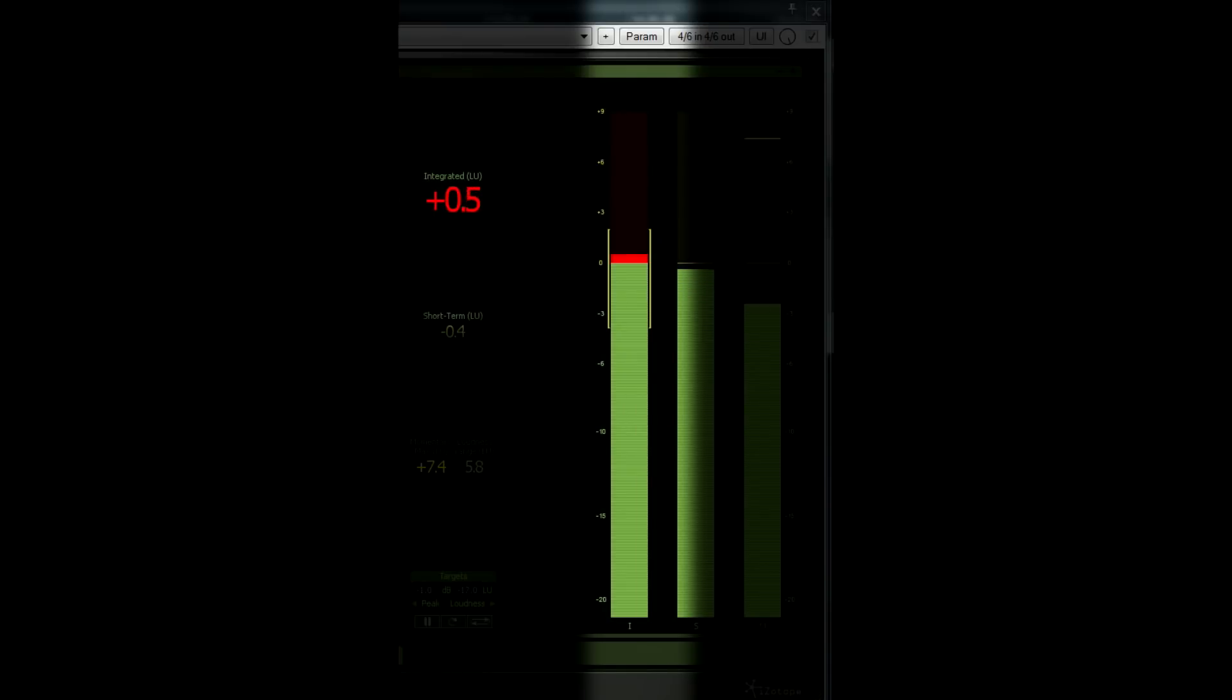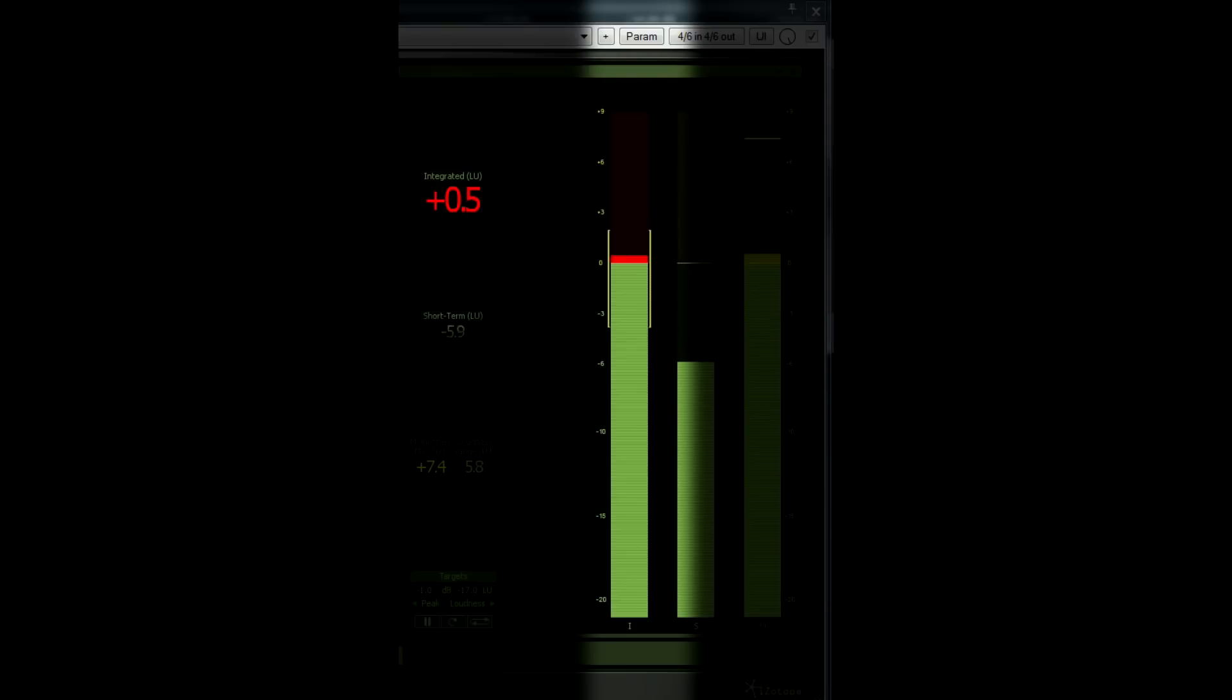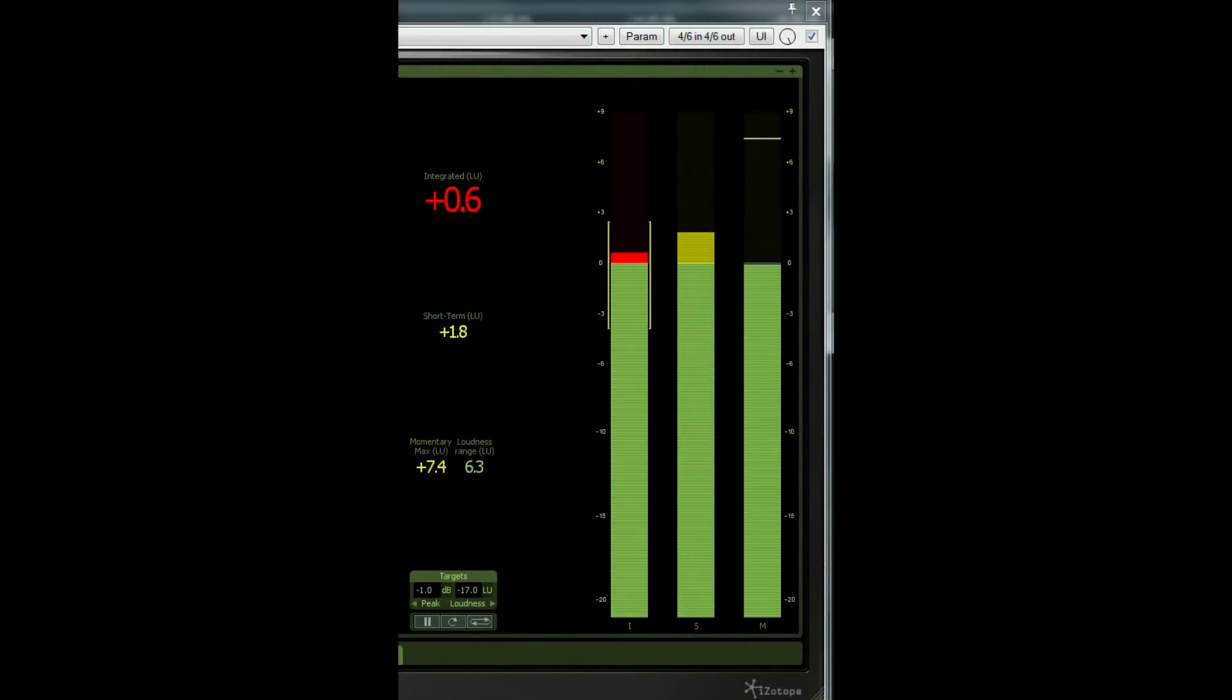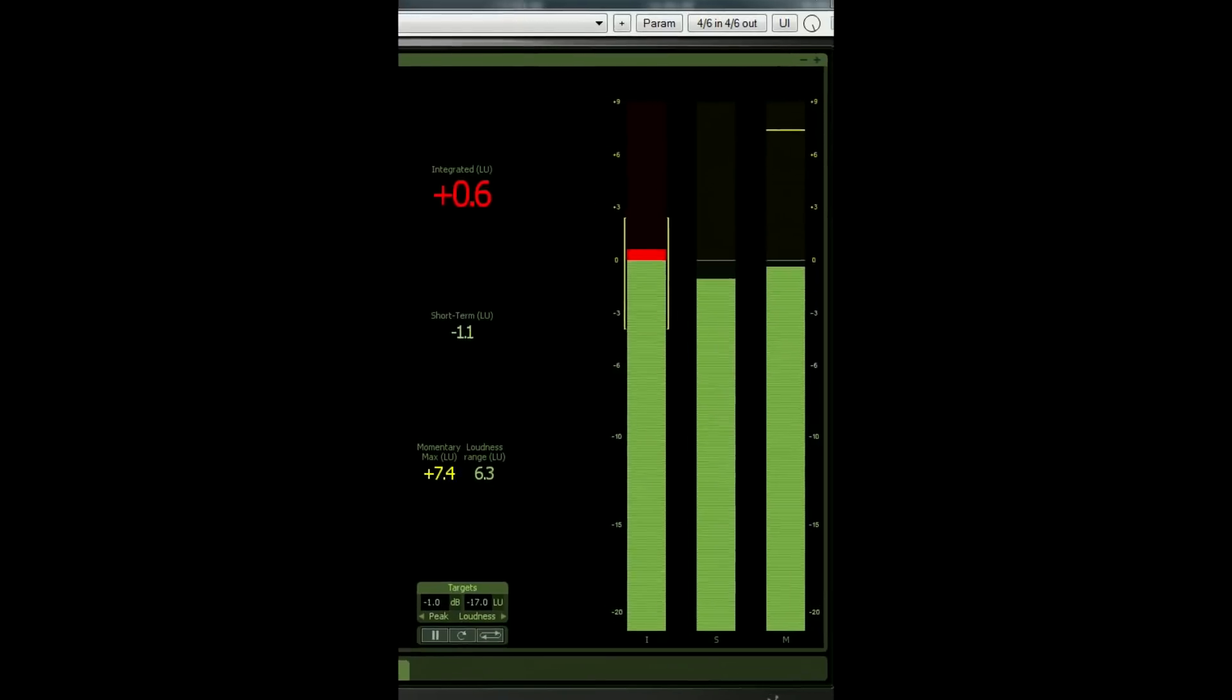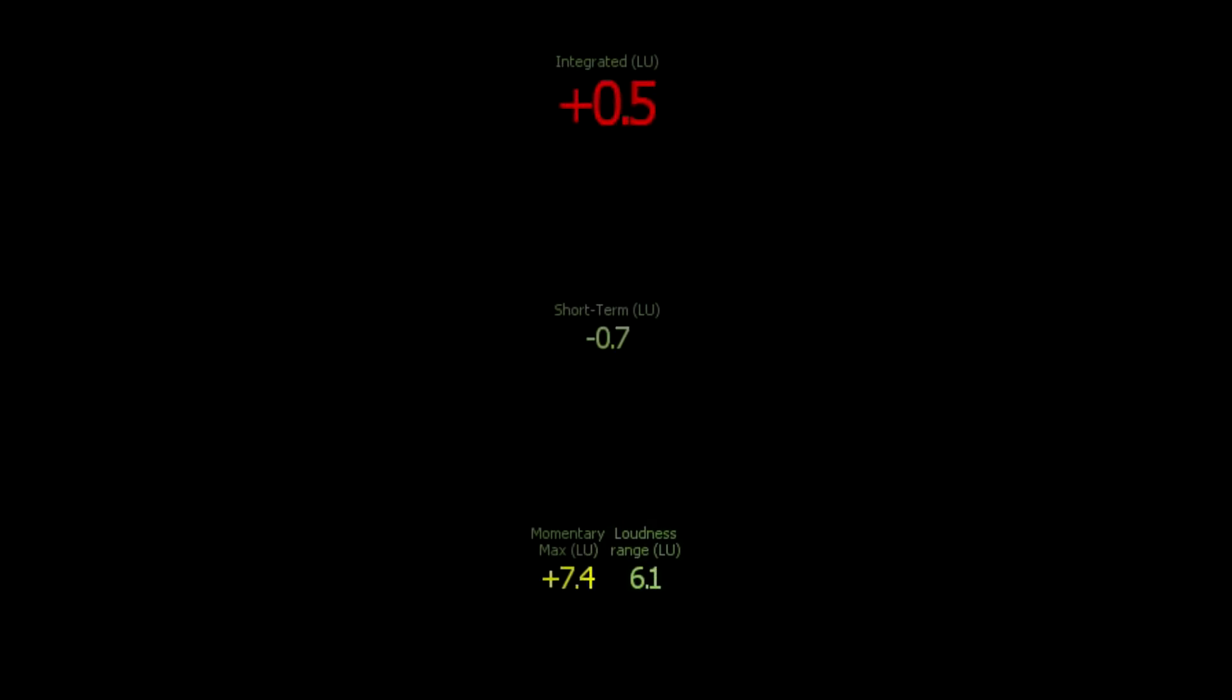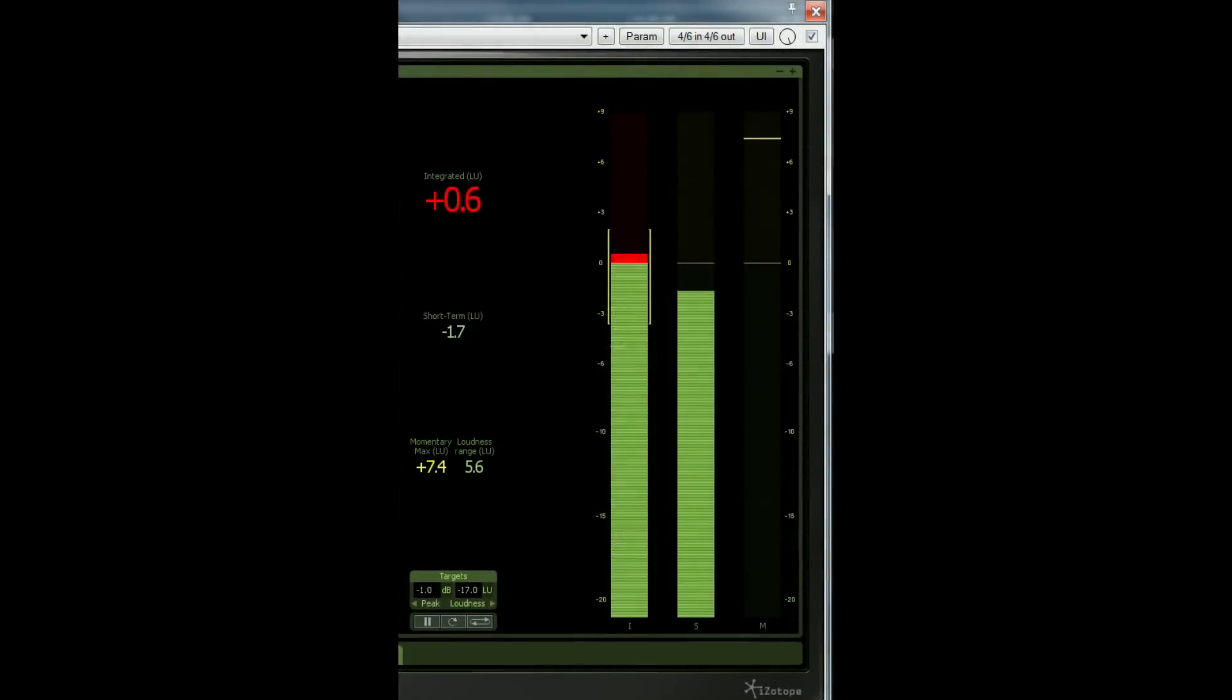This is the most important value to look for, and when we talk about loudness target levels, we usually refer to the integrated value. Another useful parameter is the loudness range, measured in loudness units, where one loudness unit equals one dB. This calculates the dynamic range over an indefinite period of time.